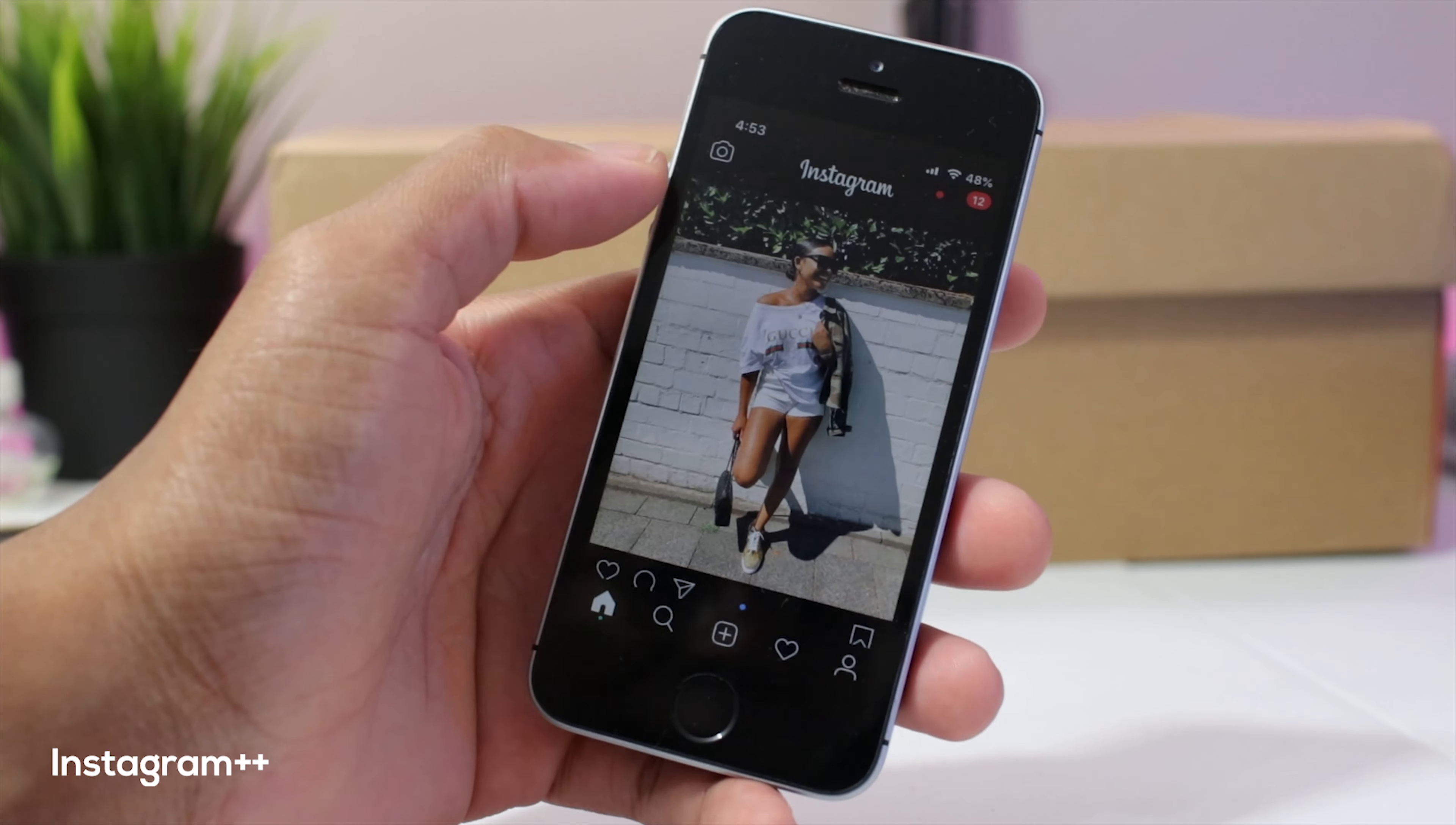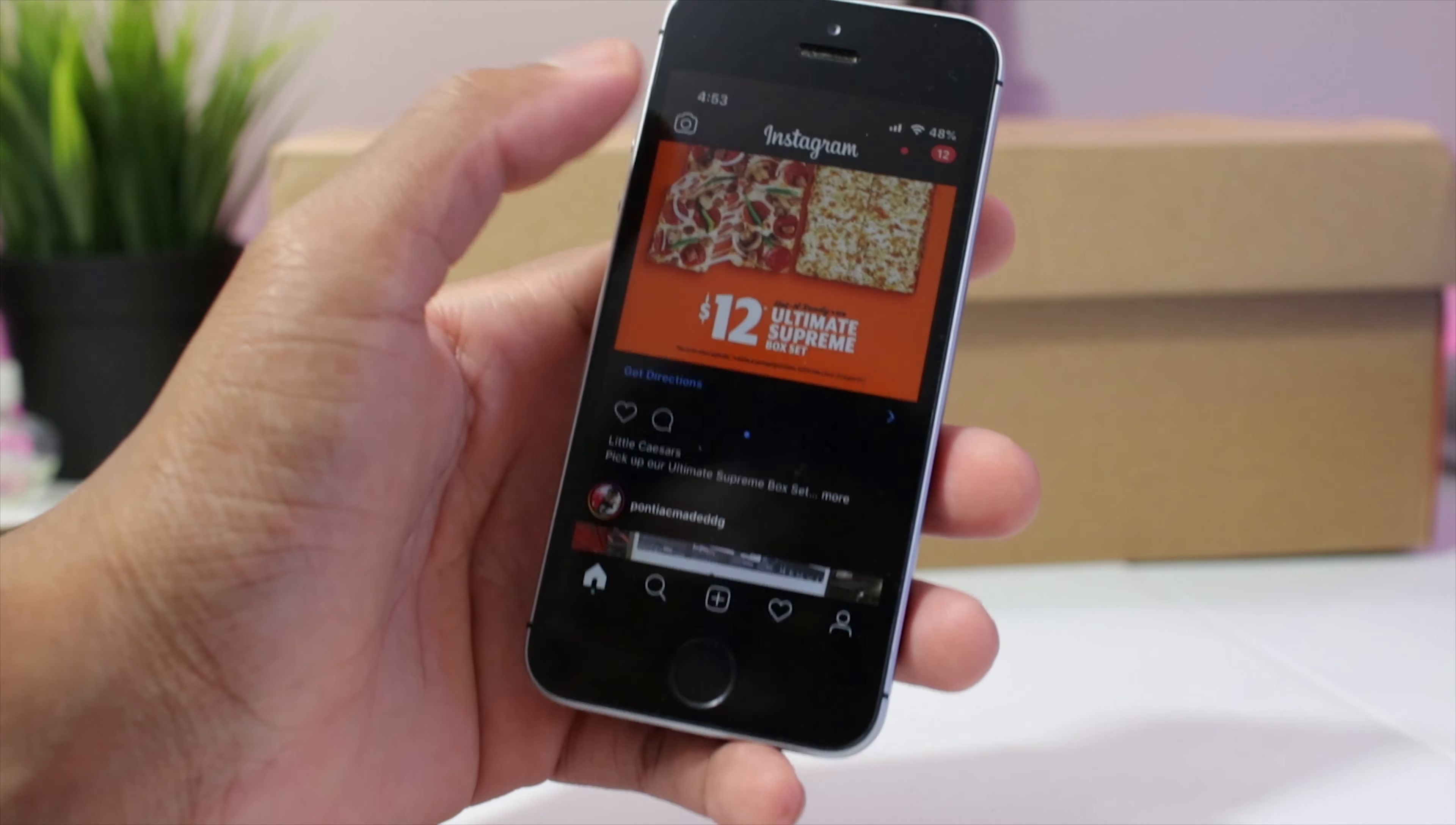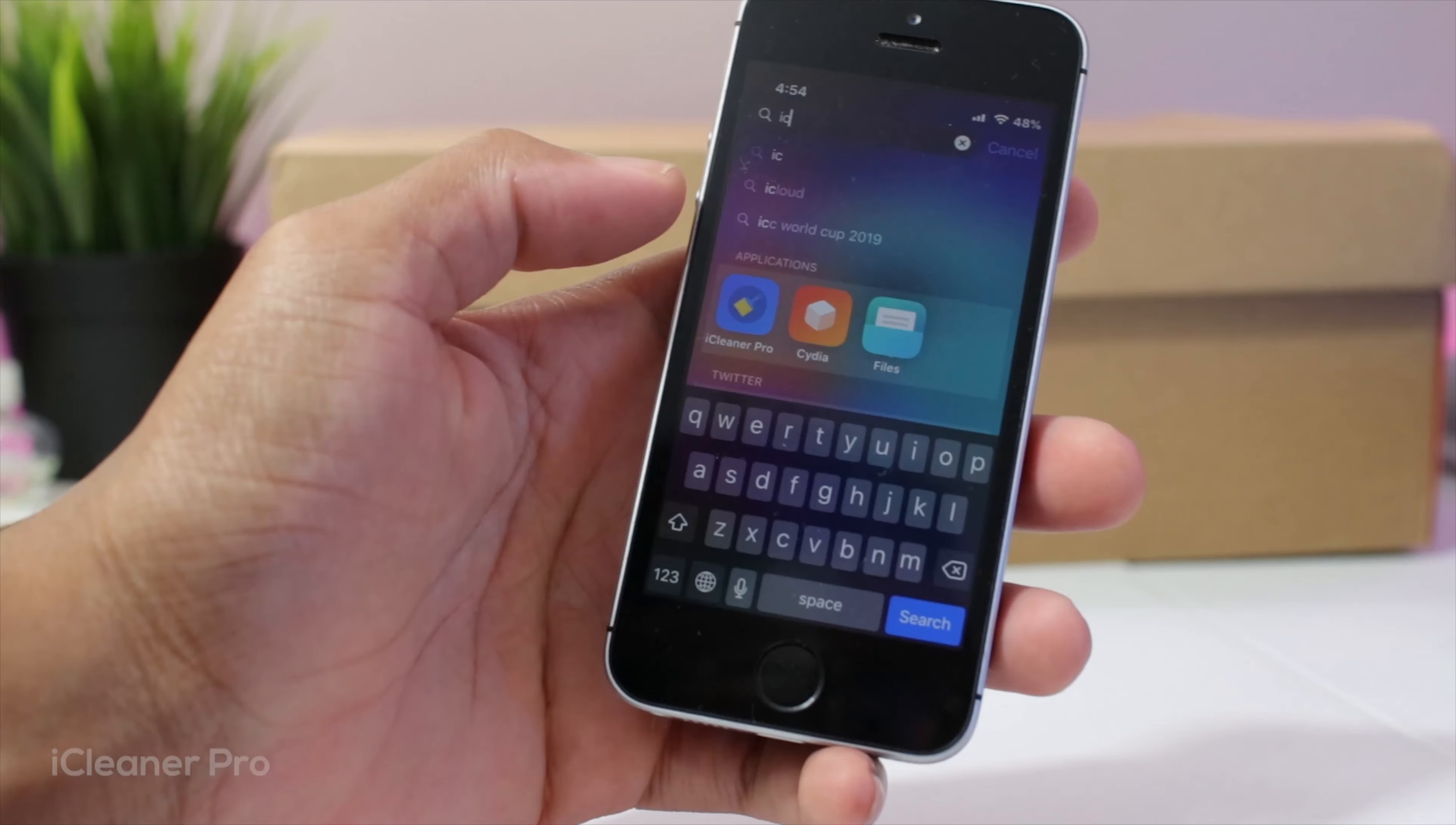Next up guys, we have Instagram plus plus. Now Instagram plus plus allows us to have dark mode on Instagram. We could save videos, we could repost stuff just from the feed and it has some ads on it. But overall I love this because you could literally save images from Instagram just by holding down and saving the pictures.